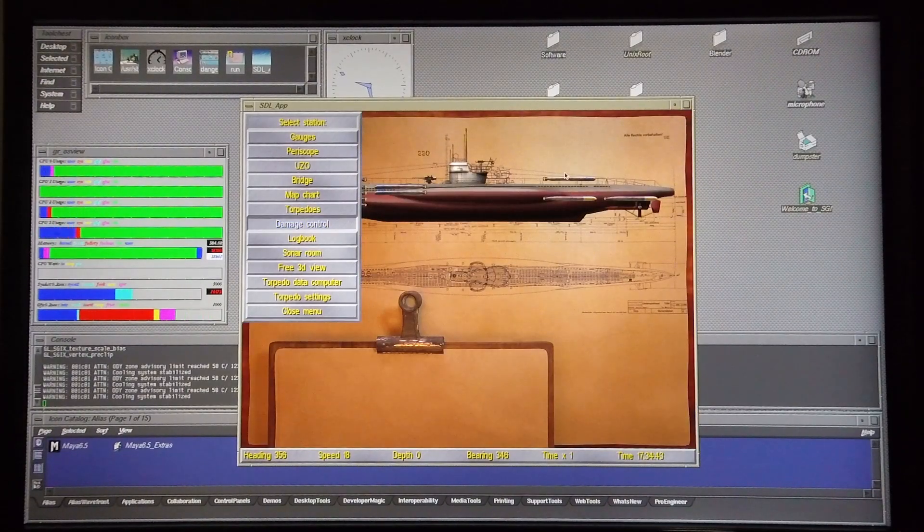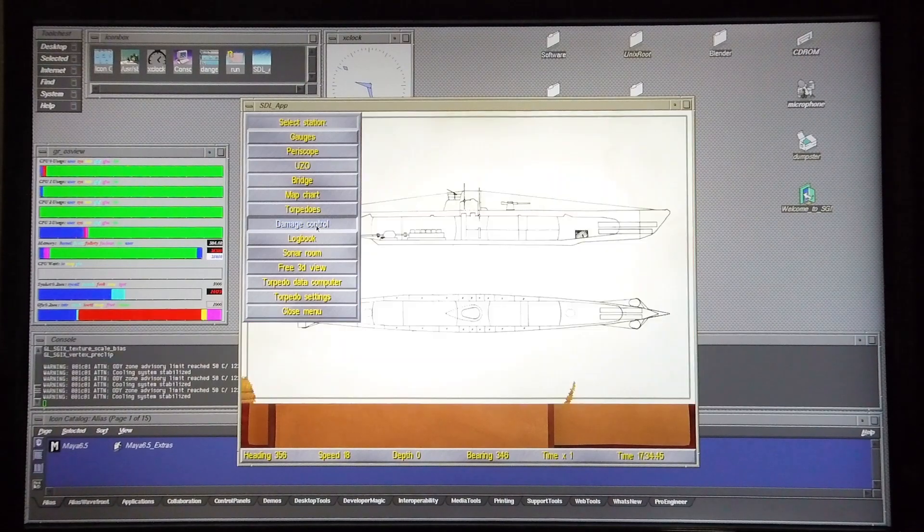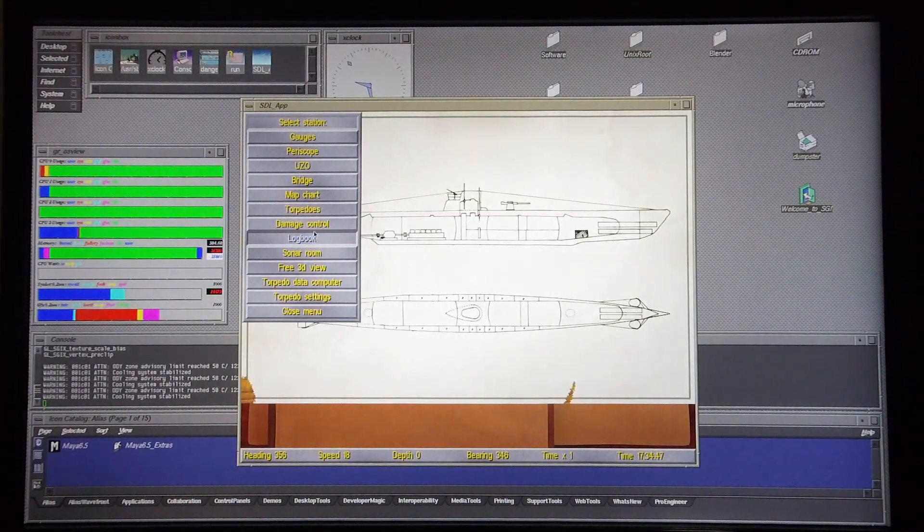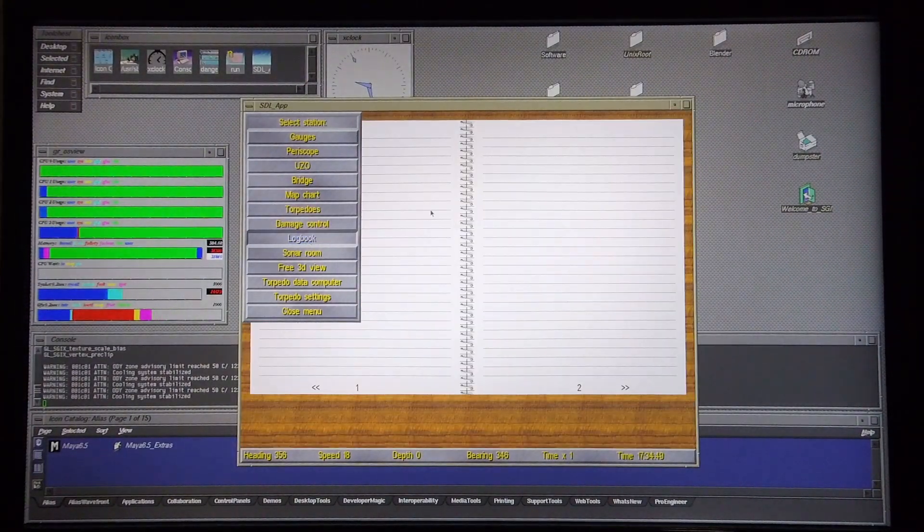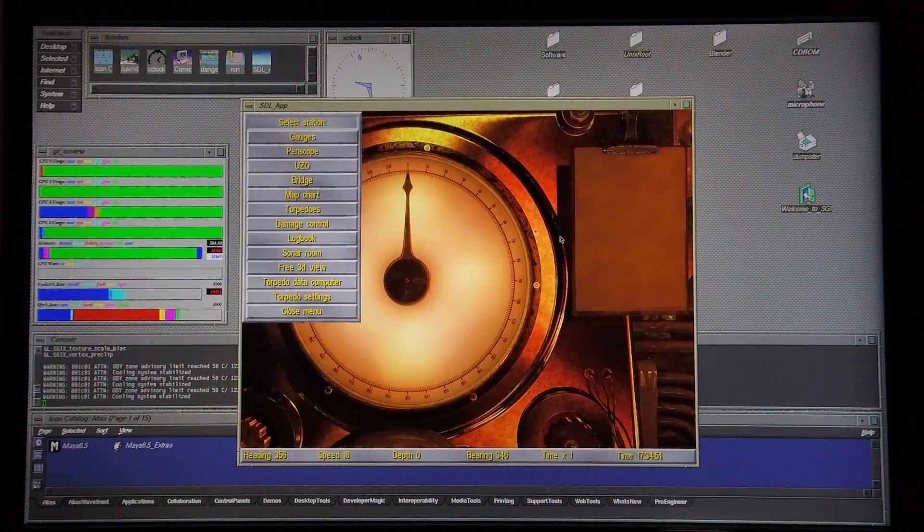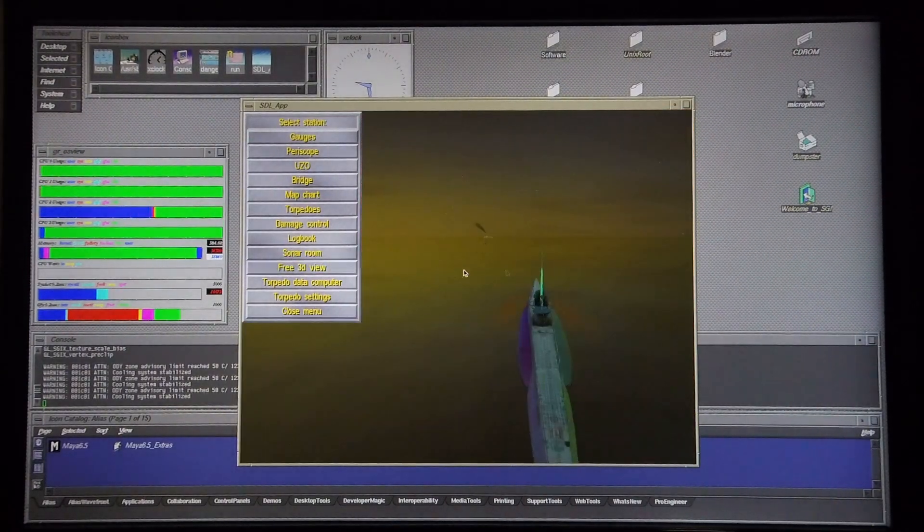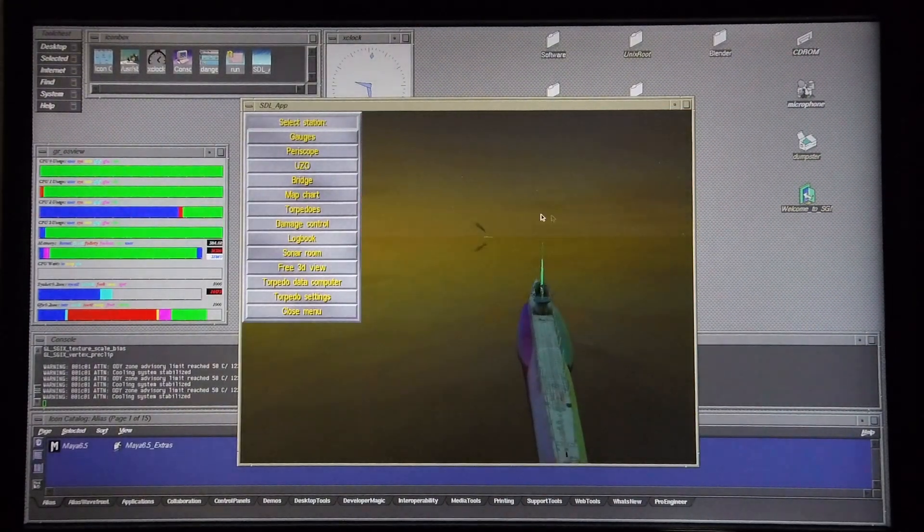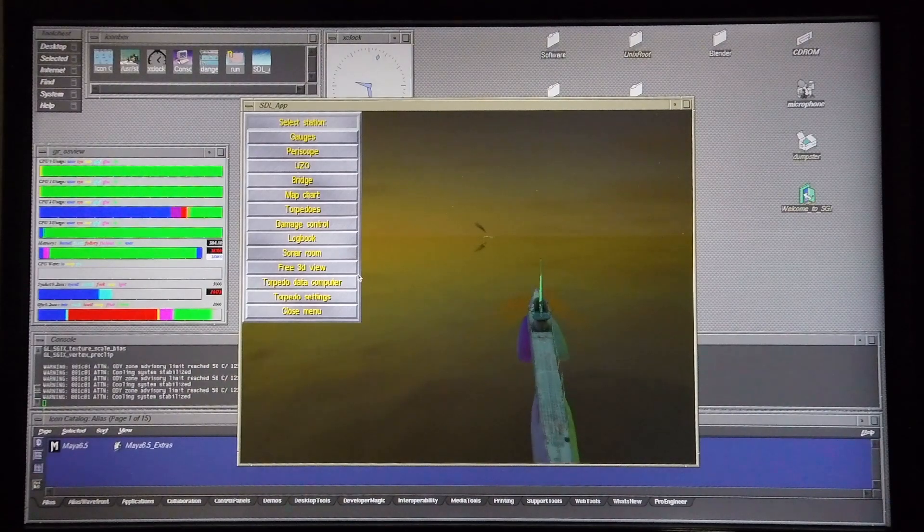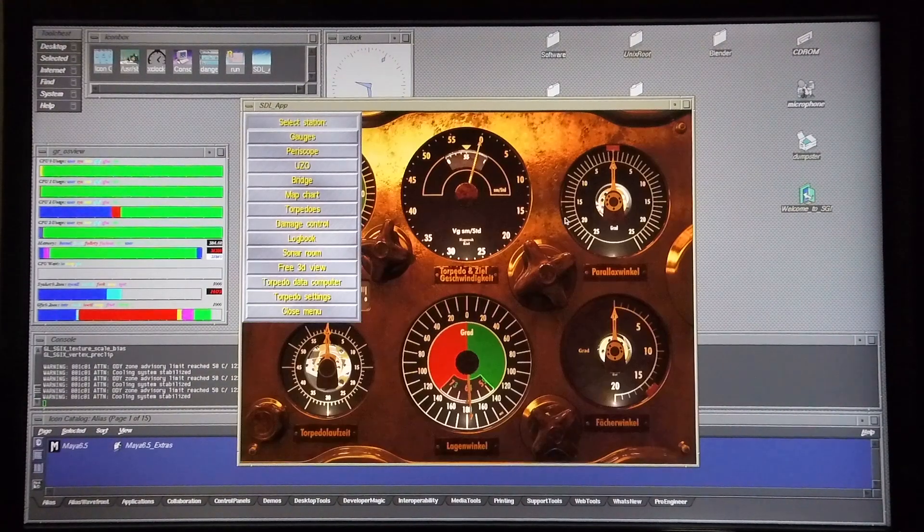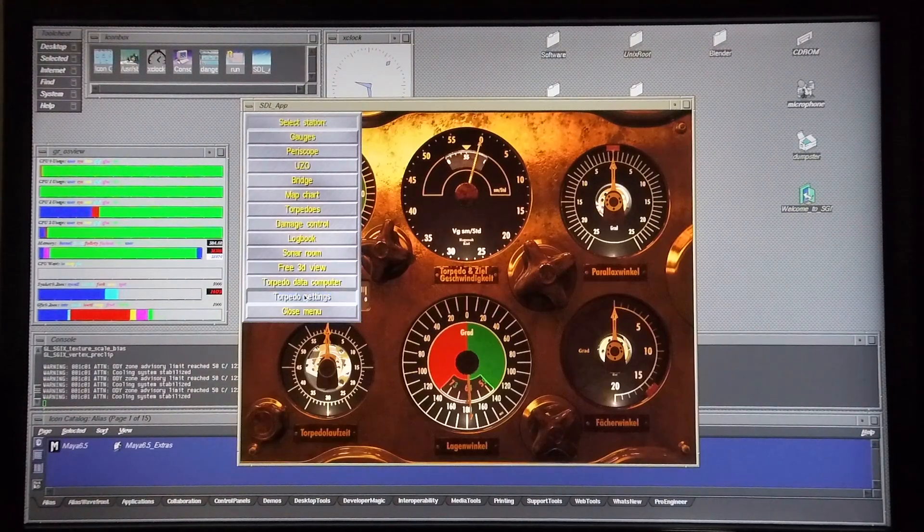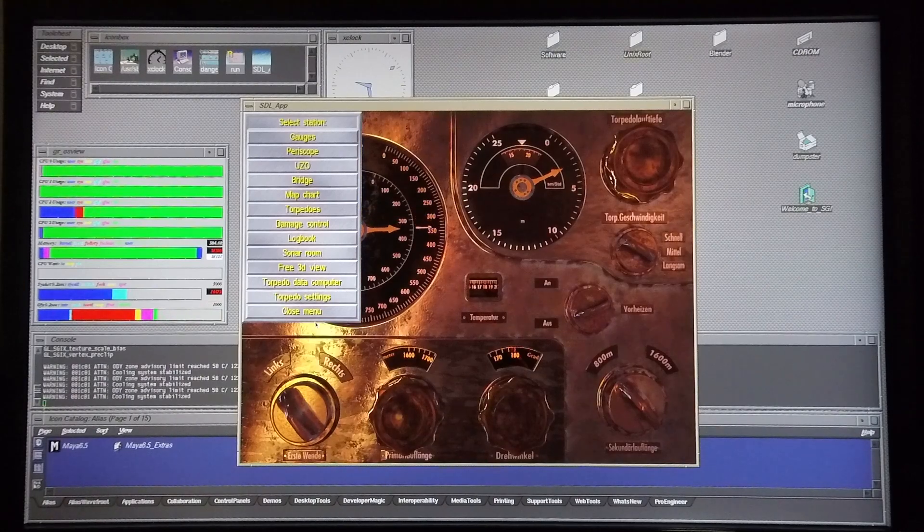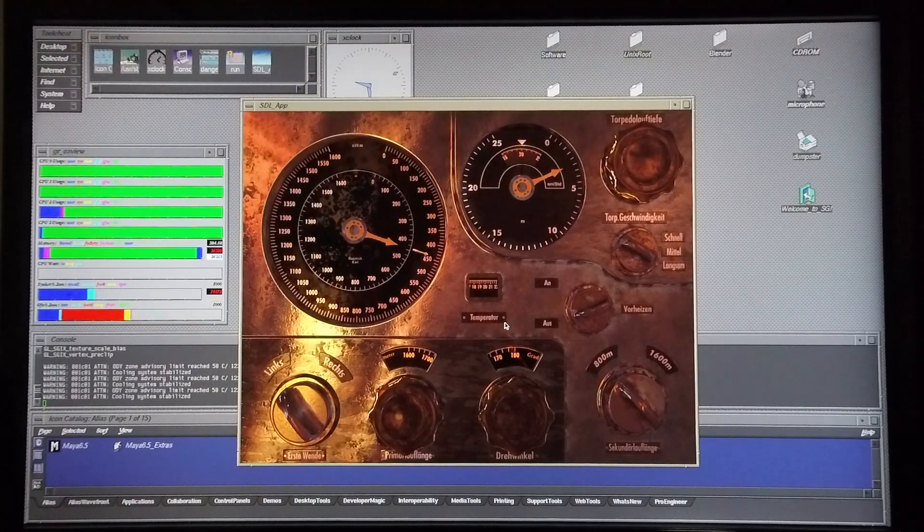Torpedoes - the various torpedoes that you have available to you. Damage control. Logbook. The sonar room. The free 3D view. The torpedo data computer. The torpedo settings. And I'm going to close the menu.